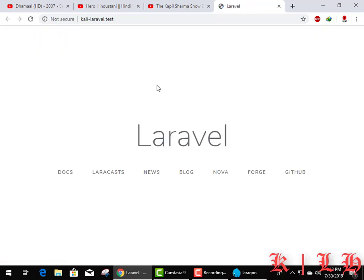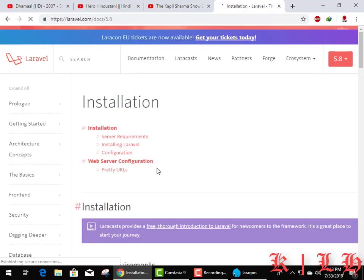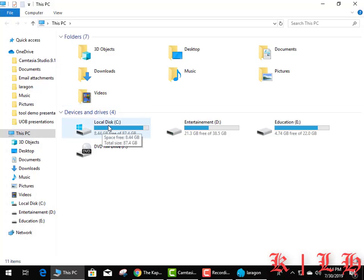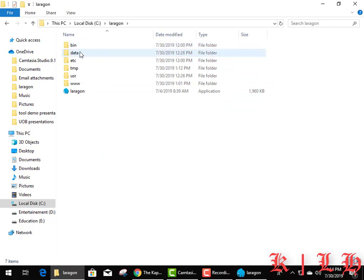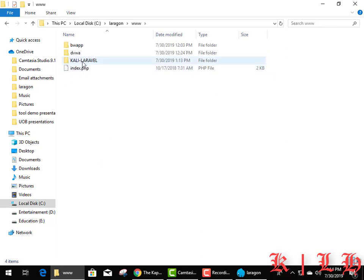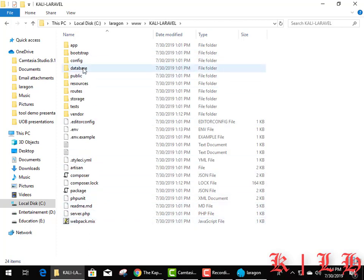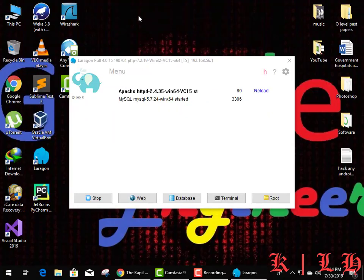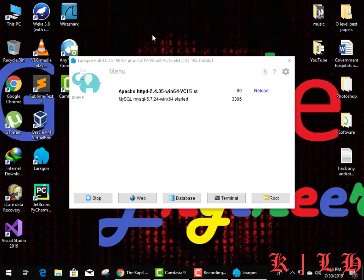Our project has been downloaded, uploaded, and configured — we don't need to configure anything more. Let me show you where the files are: go to C drive, then the www folder, and here you can see the 'Kali Laravel' folder with all our files. Here we can update these files according to our services and requirements.